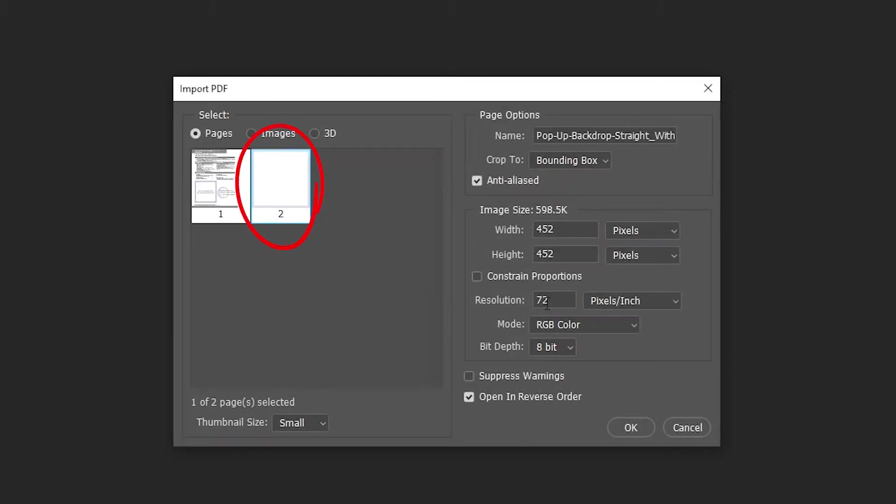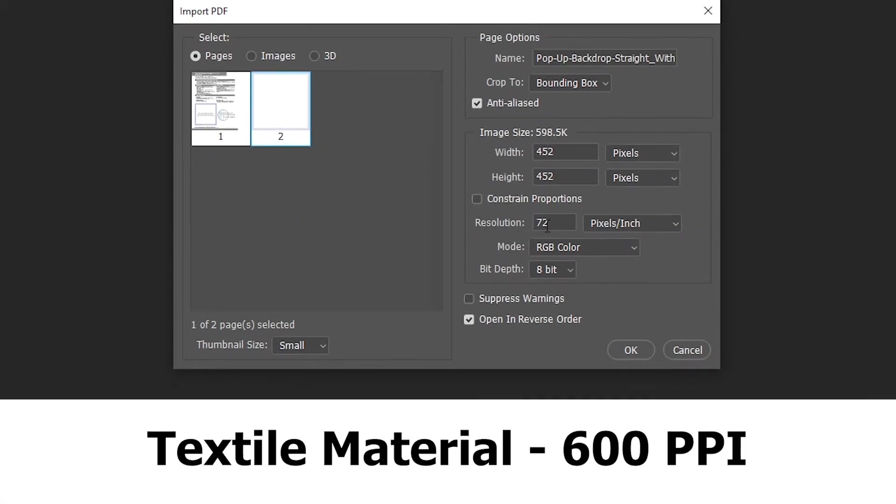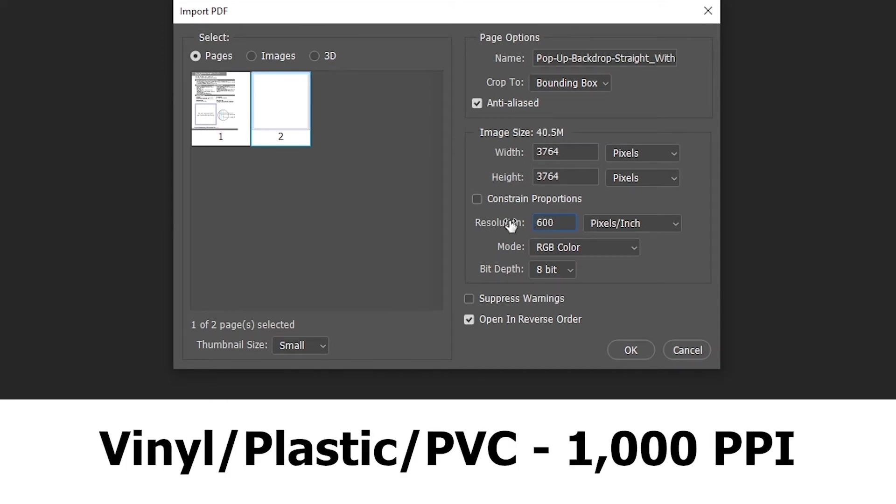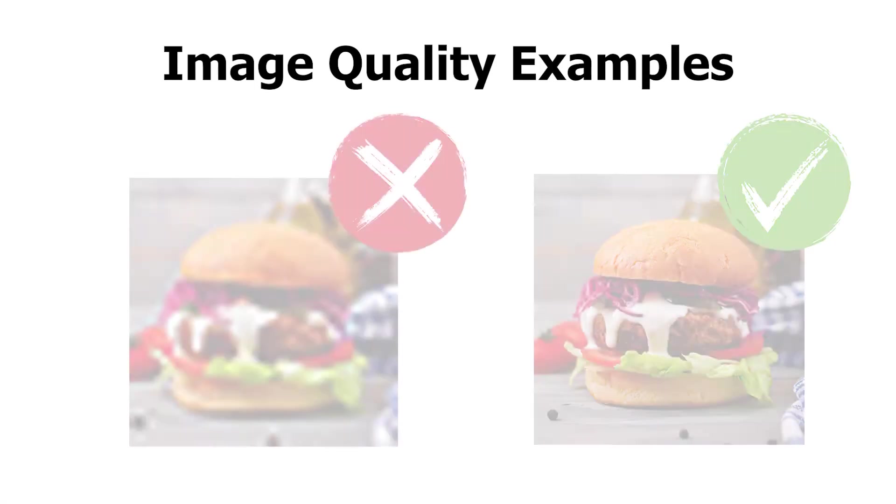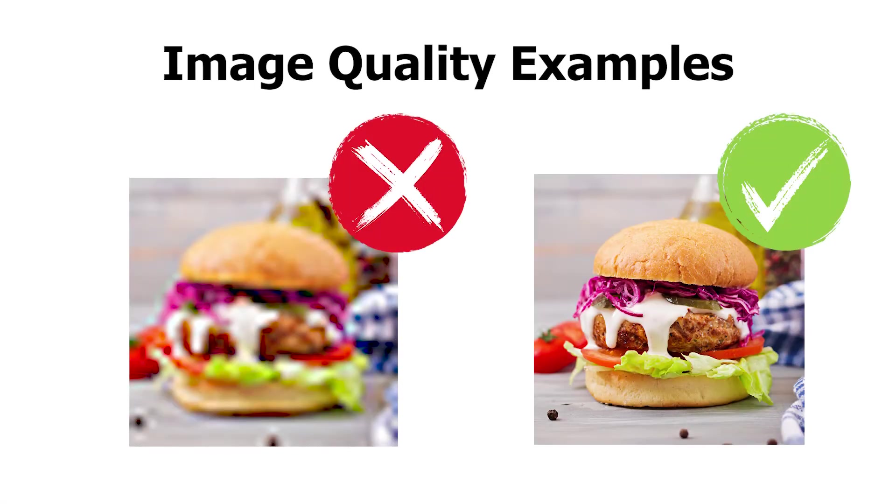Select the second page option and go to the file resolution option. For products that are using a textile material, such as polyester, change the resolution to 600 ppi. For products that are using any other material, such as vinyl, corrugated plastic, or PVC, set the ppi to 1000. Files below the minimum can still be printed but might not reach the optimal print quality.